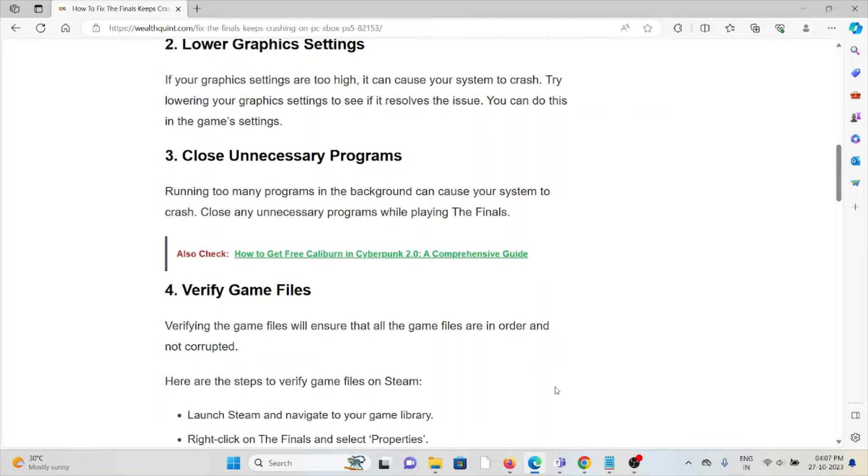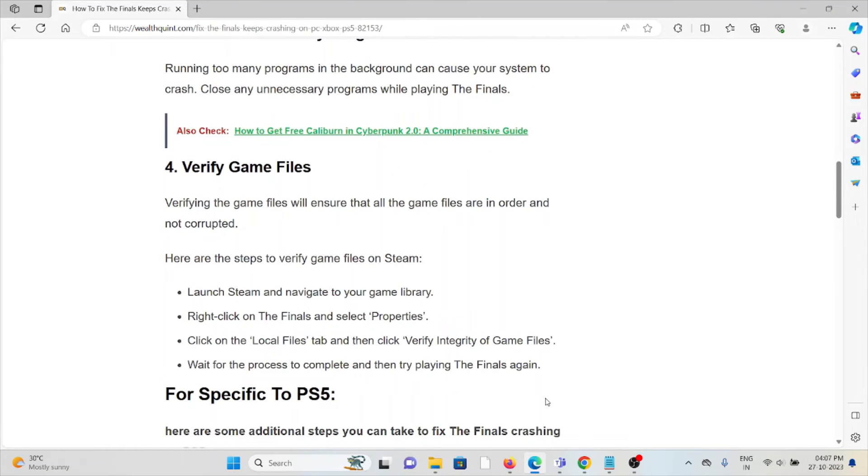The fourth method is to verify game files. Verifying the game files will ensure that all game files are in order and not corrupted. Here are the steps to verify game files on Steam.